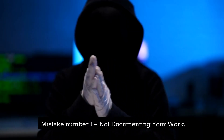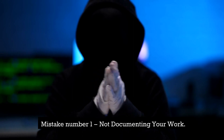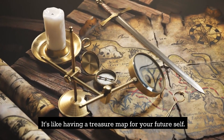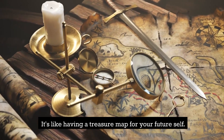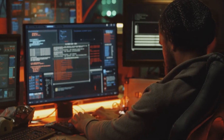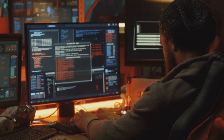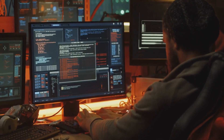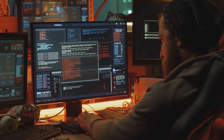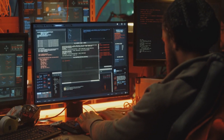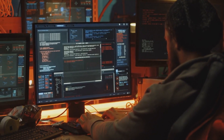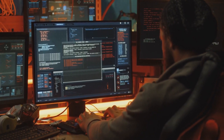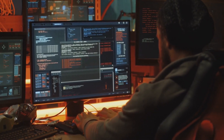Mistake 1: Not documenting your work. It's like having a treasure map for your future self. By keeping records of your activities, tools used, and findings, you create a valuable resource for future reference, collaboration, and even for sharing your discoveries with the broader cybersecurity community.